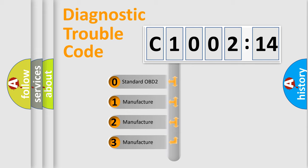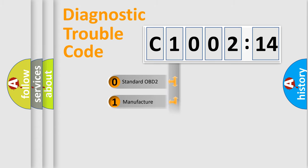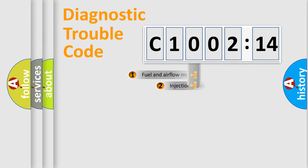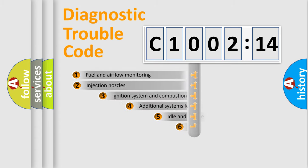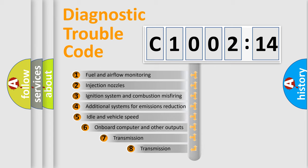If the second character is expressed as zero, it is a standardized error. In the case of numbers 1, 2, 3, it is a manufacturer-specific expression of the car-specific error.